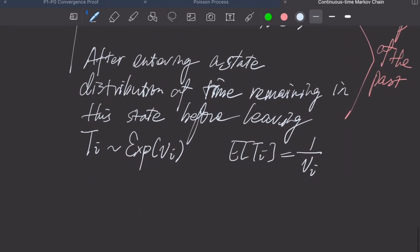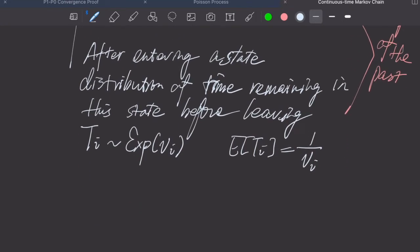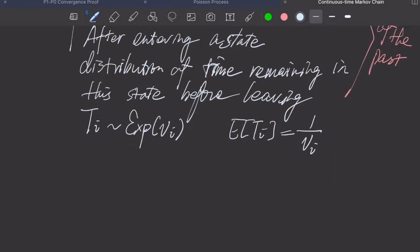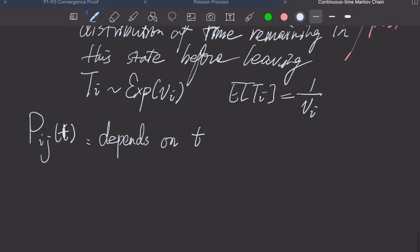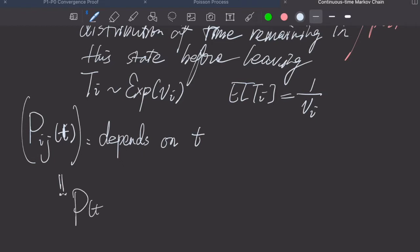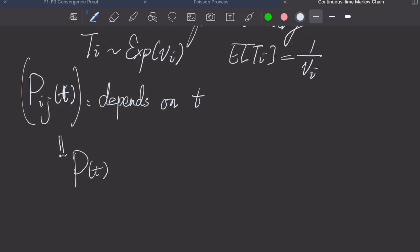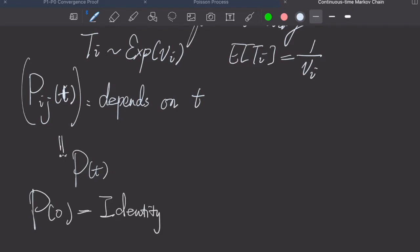it's kind of pointless to consider a single transition probability pij. Instead, we have a transition probability matrix function. This actually depends on time, and we denote this matrix as capital P of t. And apparently, P of 0 is the identity matrix.